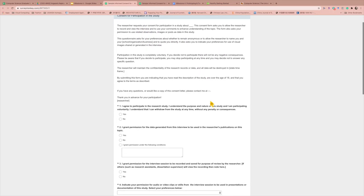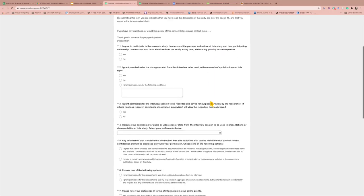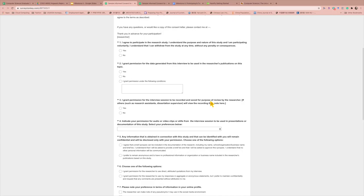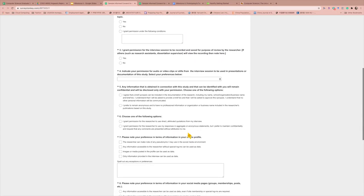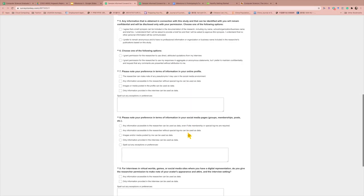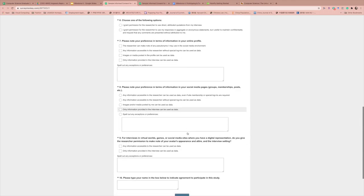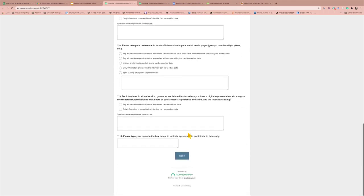So, the participant will have to answer all these questions and agree to the research that is being conducted in order for the participant to participate in the research. And it indicates the agreement of the participant to participate in this study.